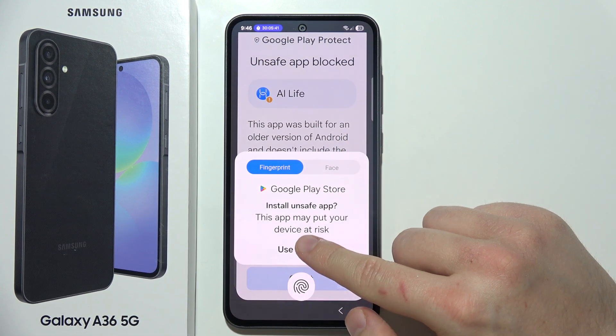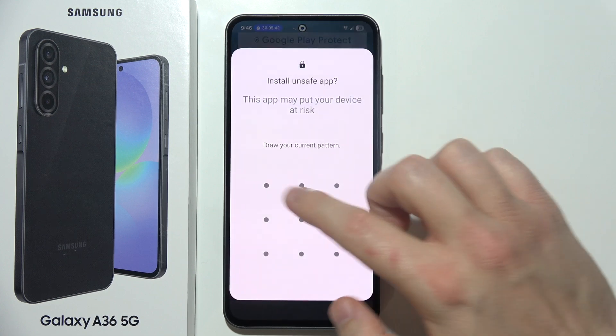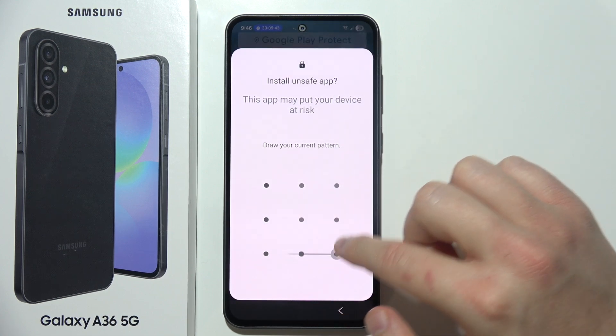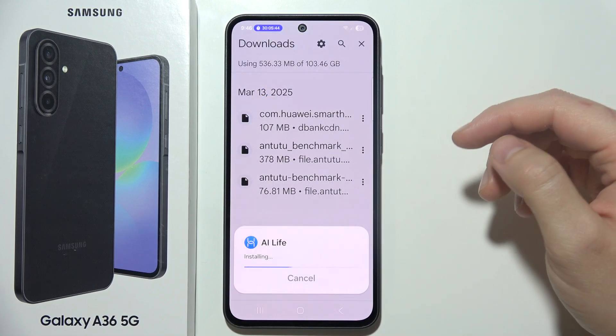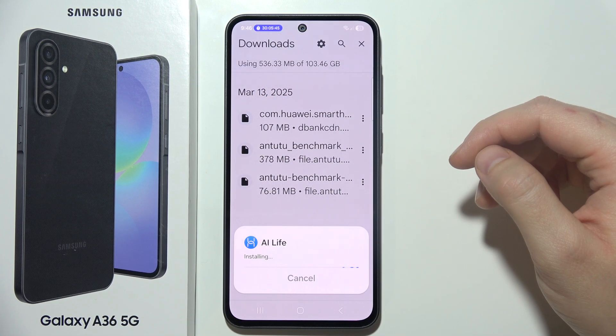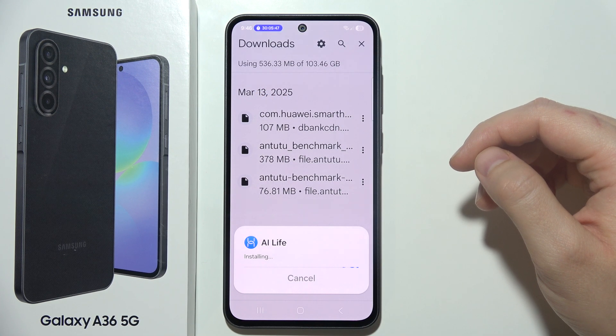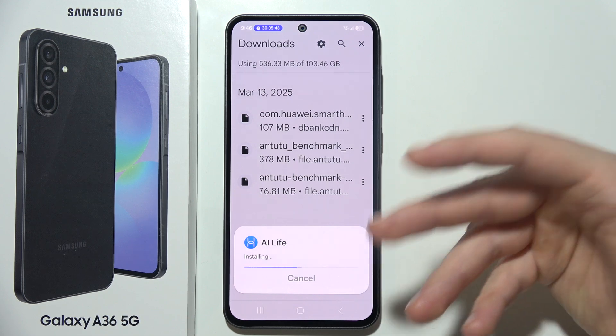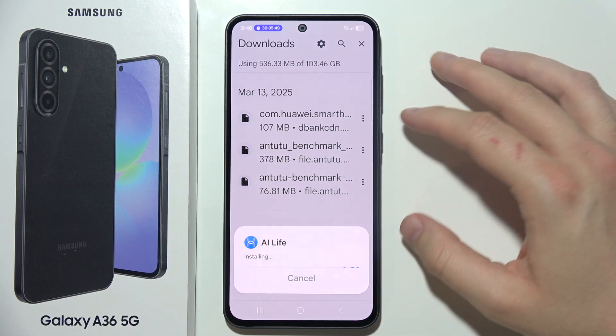Now just use your recognition to confirm. I'm going to use the screen lock. Just wait for it. There we go — another installation process running.